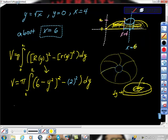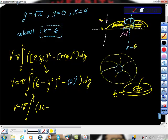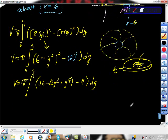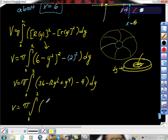So this would look like this — and this is the algebra part. If you're taking the AP Calc exam, get used to this. Expanding (6 minus y squared) squared gives us 36 minus 12y squared plus y to the 4th. Then 2 squared is 4, so minus 4, dy. And 36 minus 4 is 32. So we have that the volume equals the definite integral from 0 to 2 of 32 minus 12y squared plus y to the 4th, dy.